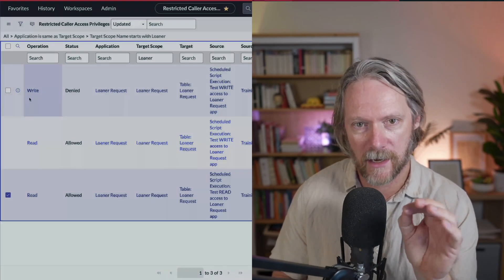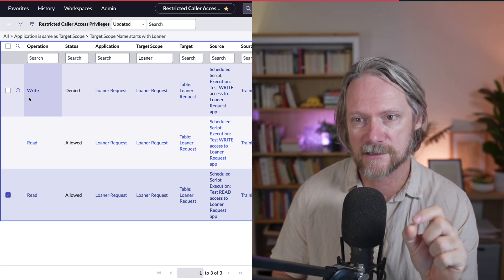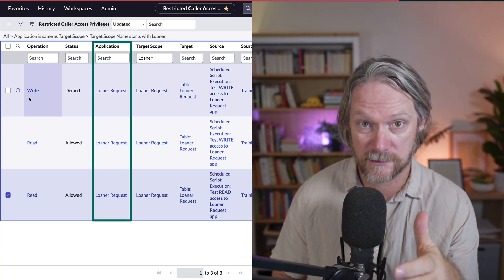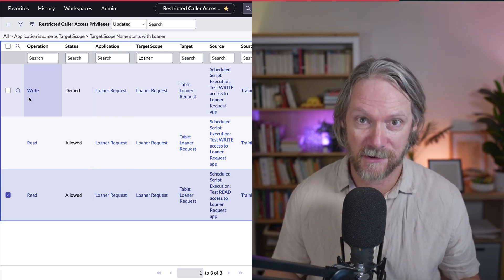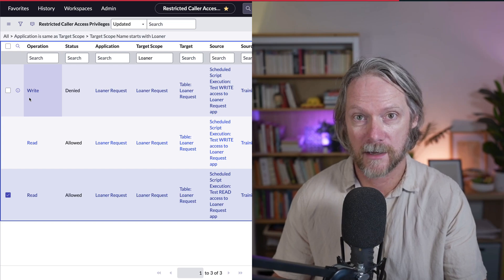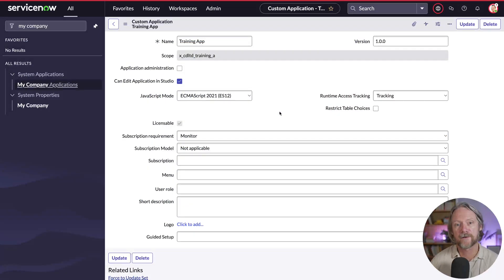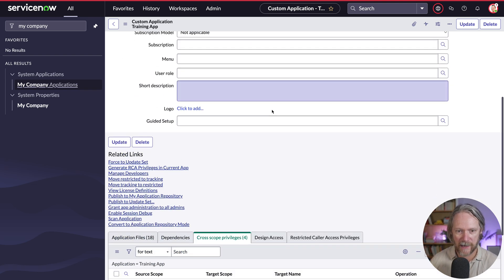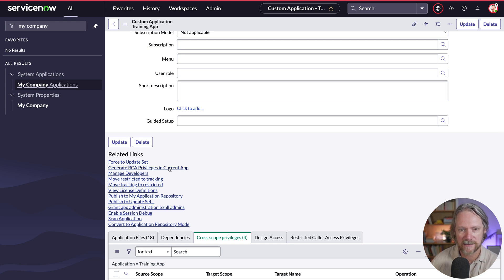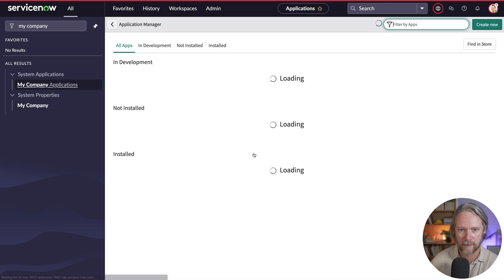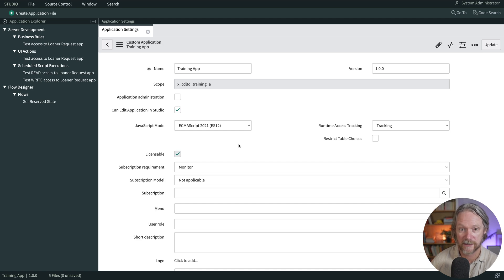As we've seen, when we wanted access to those records in the learner request table with those table settings configured, the system has generated cross scope privileges records — two of them for read and write — and also three corresponding restricted caller access privilege records. These records are actually located in the learner request application scope. As developers of the training app, we need to get those restricted caller access privileges records put into our own application and then deploy them. In our training app record — I'm viewing this in the regular platform UI because these related links aren't visible in Studio — we need to click the link 'Generate RCA privileges in current app'.